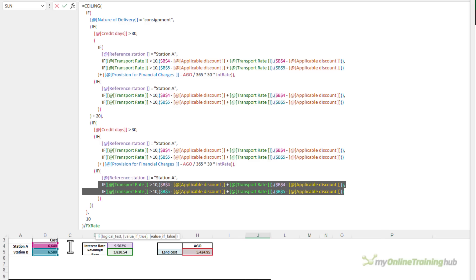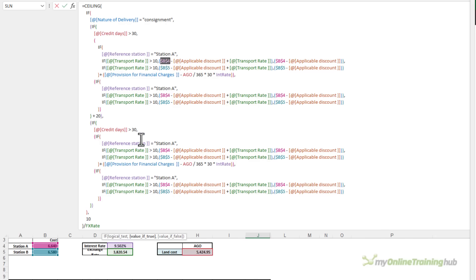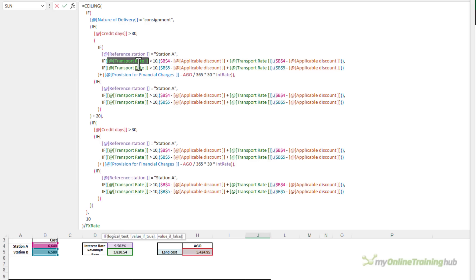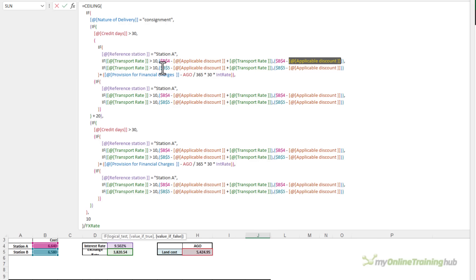And the calculation takes that cost minus the discount plus the transport rate. If the transport rate is greater than 10, otherwise it just takes the cost minus the discount. If it's not station A, it gets station B's cost. So basically, we need to find the station cost minus the discount for each customer.